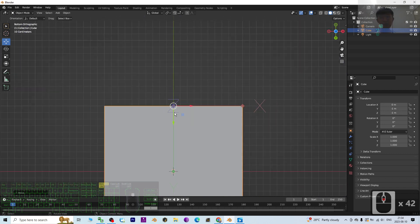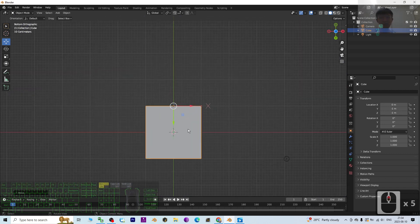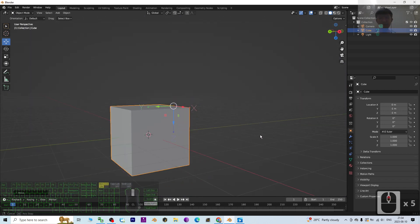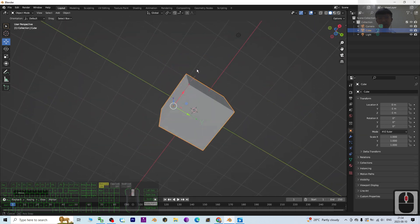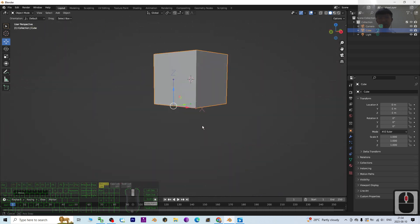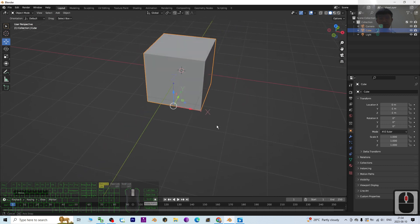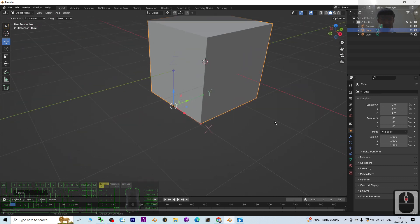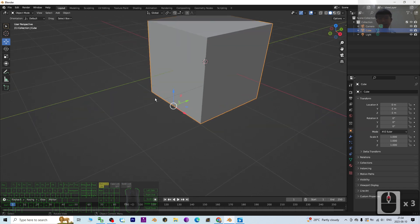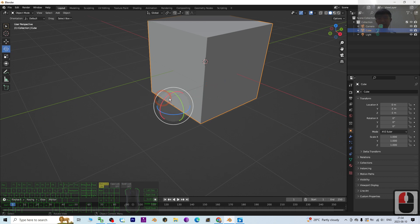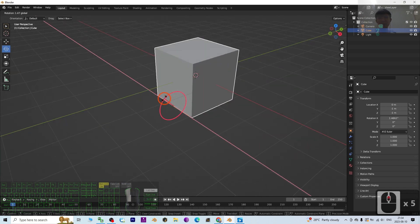Once the pivot is already in your desired position, make sure you press Ctrl+full stop again to deactivate it. Now you can see the pivot point is already there. Once you want to rotate it, this is the new pivot point.